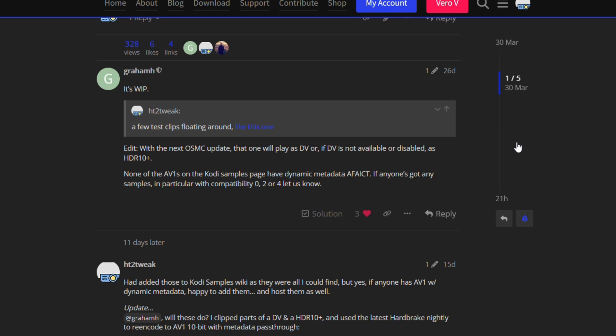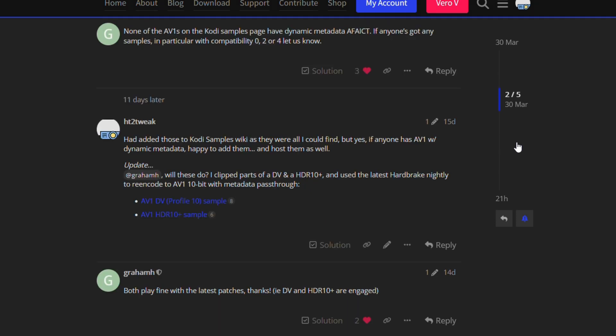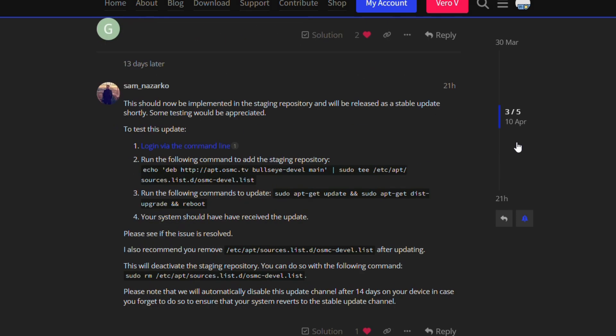The response was that it was already working in internal test builds, and now we have the first forum release of a test build that supports both Dolby Vision Profile 10 as well as AV1 with HDR10+. I'm going to put both to the test in a bit.